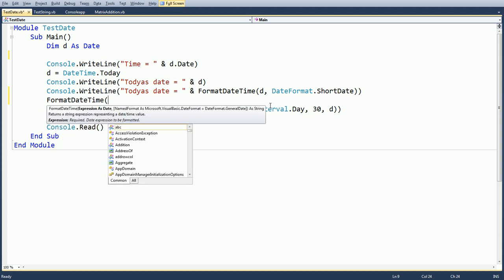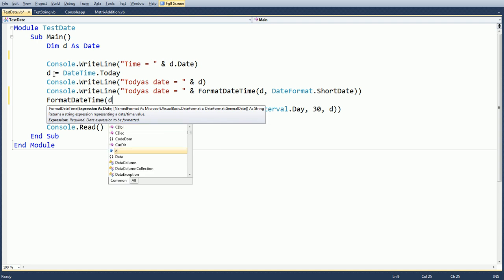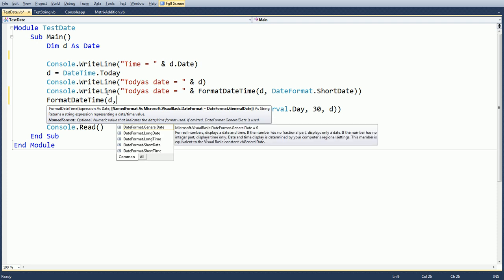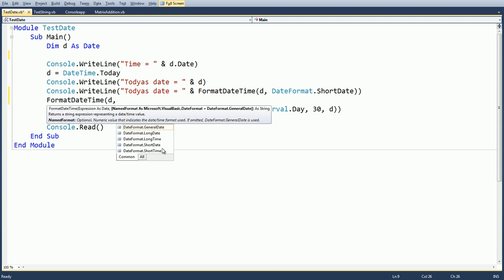FormatDateTime accepts an expression as Date — our date variable is 'd' — then a comma, and it will ask for a format. The format options are: GeneralDate, LongDate, LongTime, ShortDate, ShortTime. You can use any format and see the output.